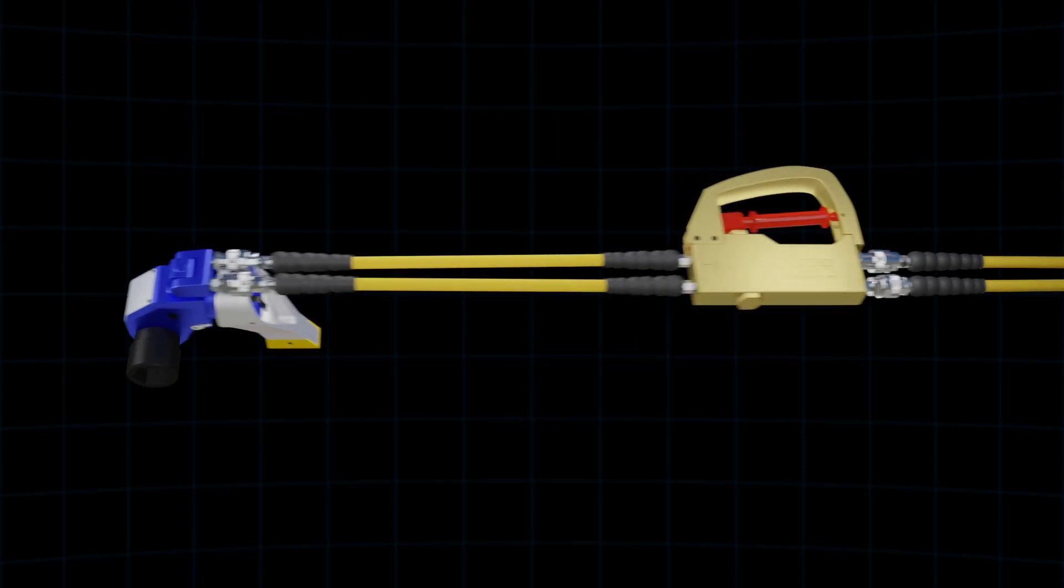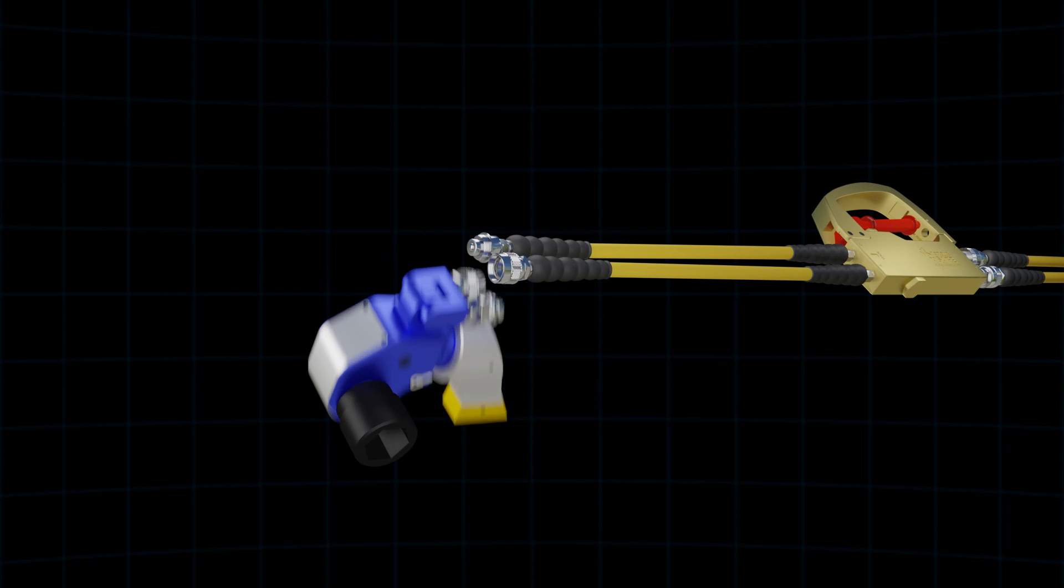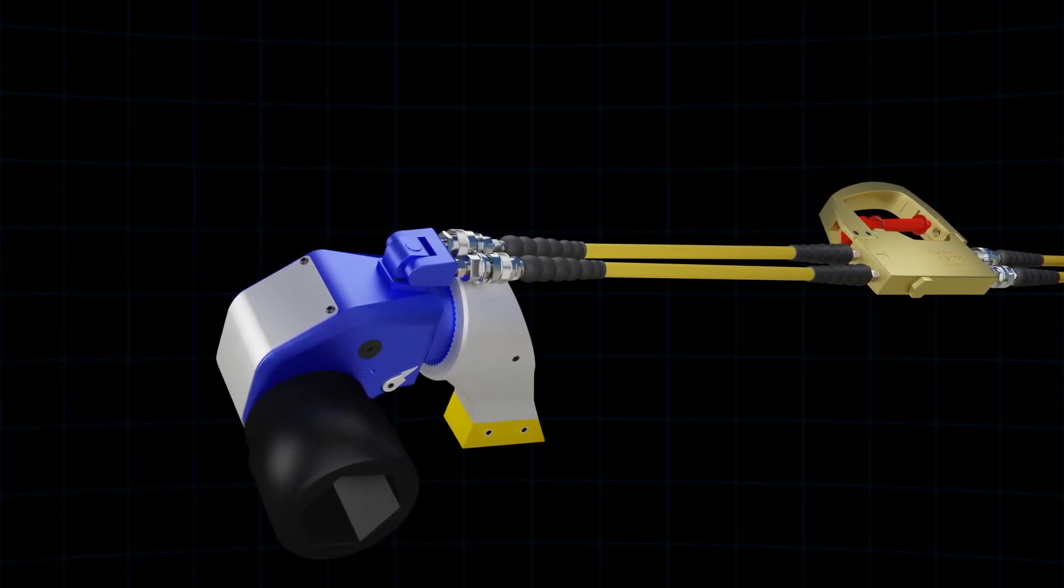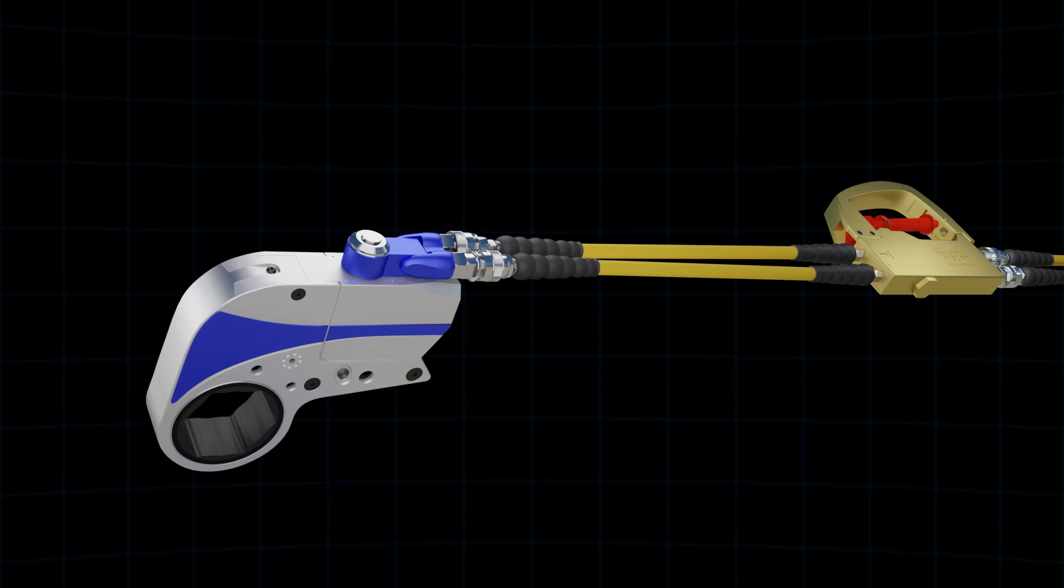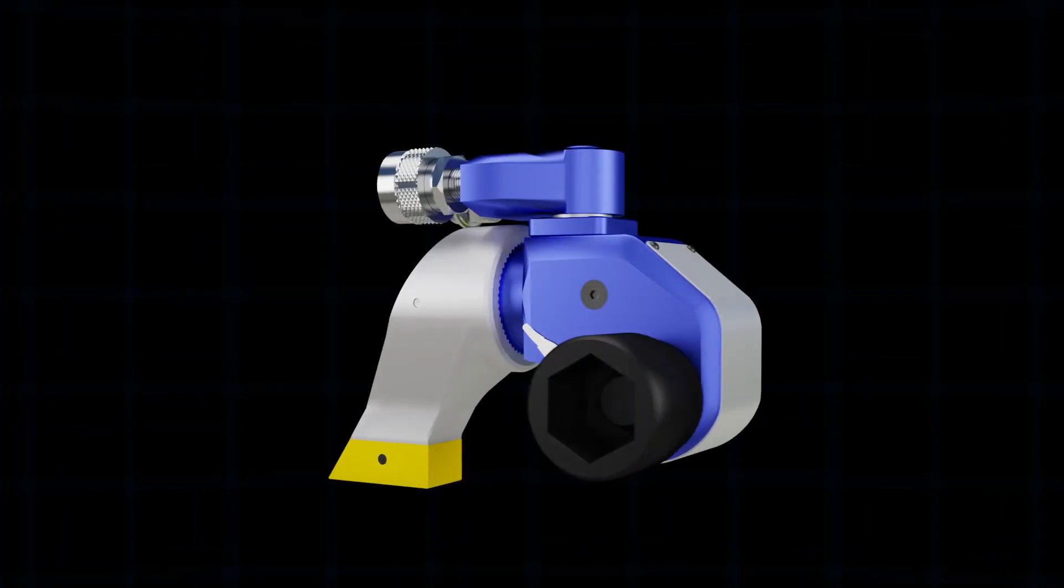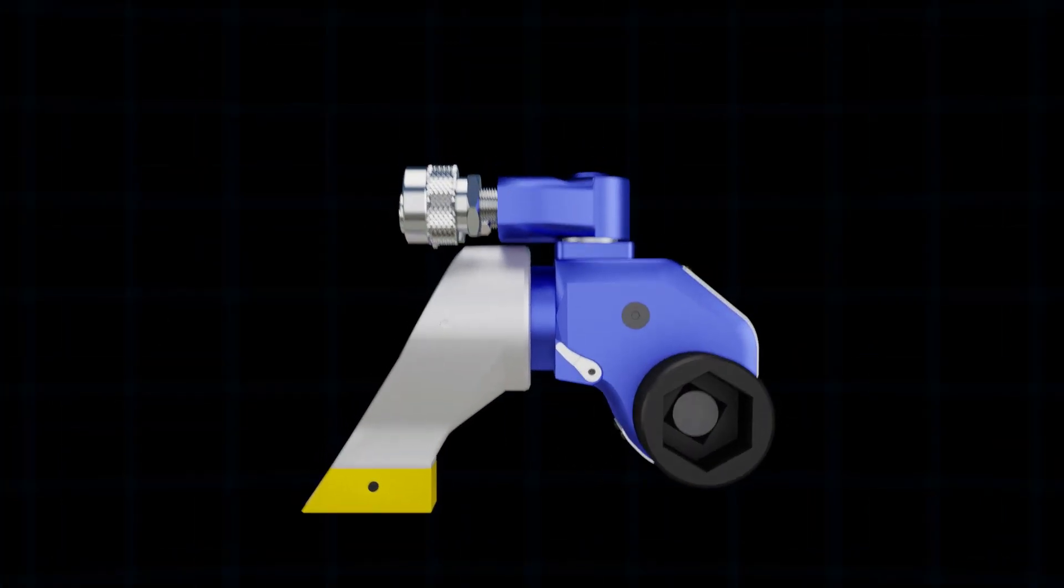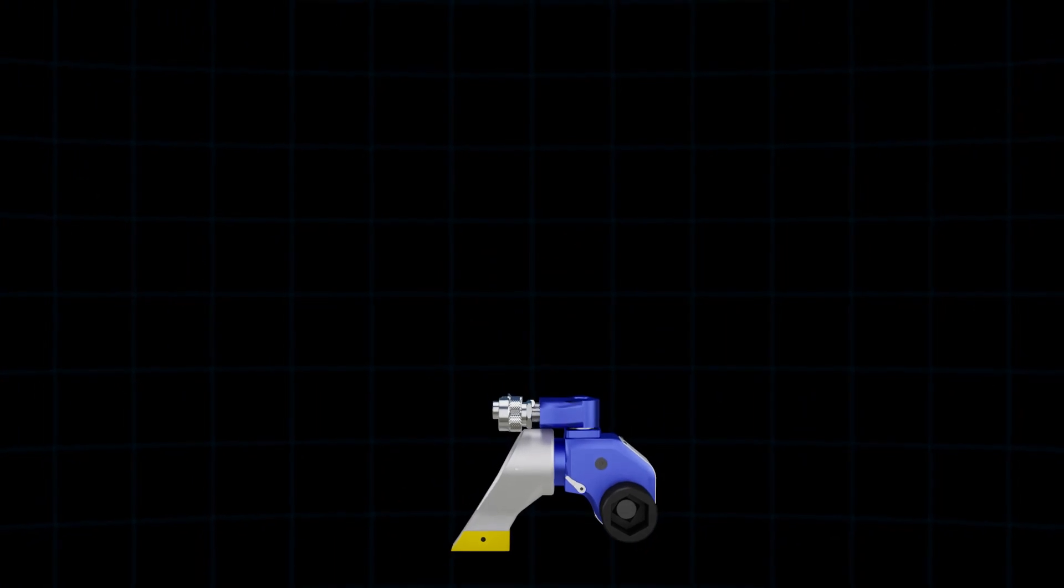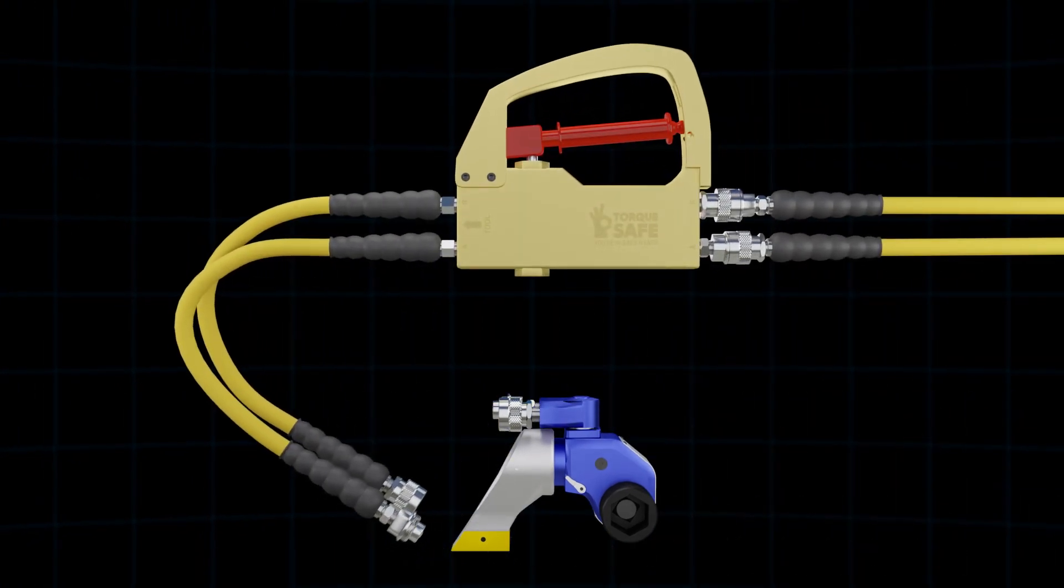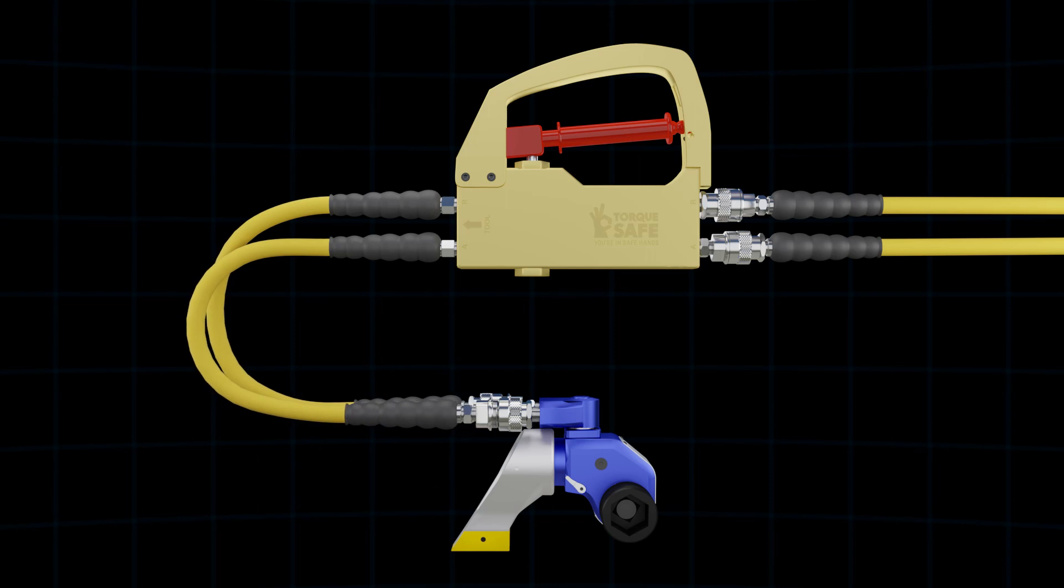The device allows the operator to change tools as desired using the standard quick connects in a matter of seconds. The in-line is perfect for hydraulic torque wrenches that do not have a swivel and is also better adapted to smaller hydraulic wrenches where the tool mounted TorqueSafe version may be cumbersome.